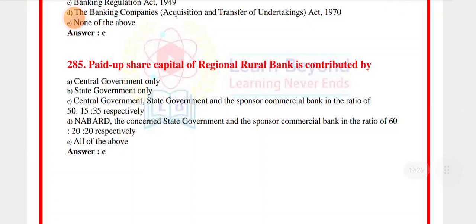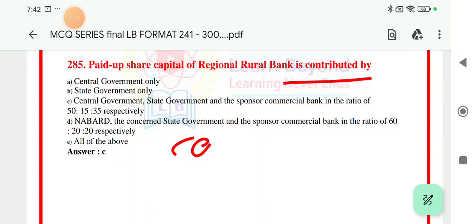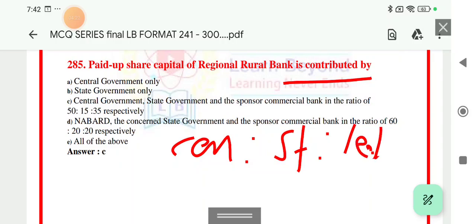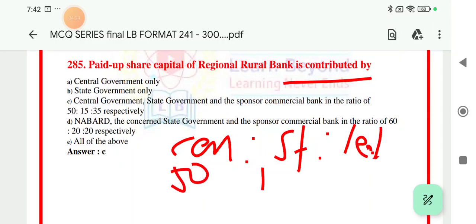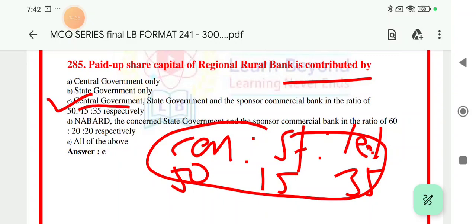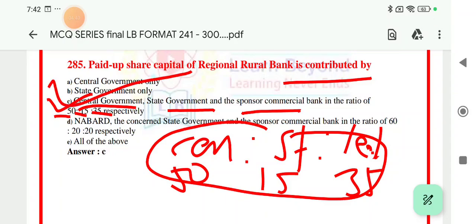Question number 285: paid-up share capital of the Reserve Bank is contributed by whom? The paid-up share is contributed by the central government, state government, and lead bank. Central government contributes 50%, state government 15%, and lead bank 35% respectively. So option number C — central government, state government, sponsored bank, and lead bank — in the ratio 50-15-35% respectively — is the right answer.